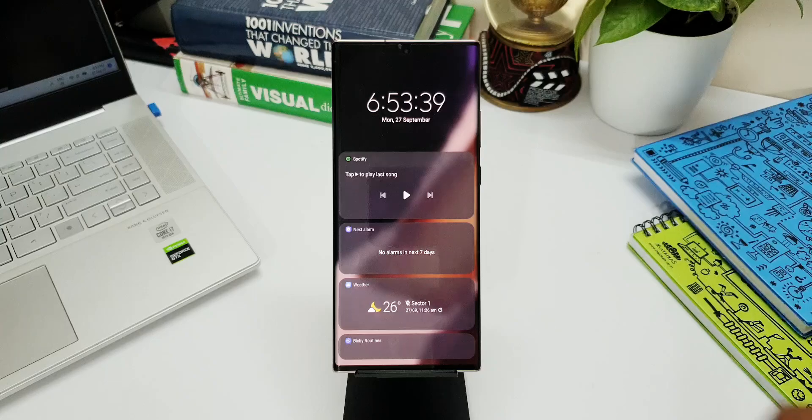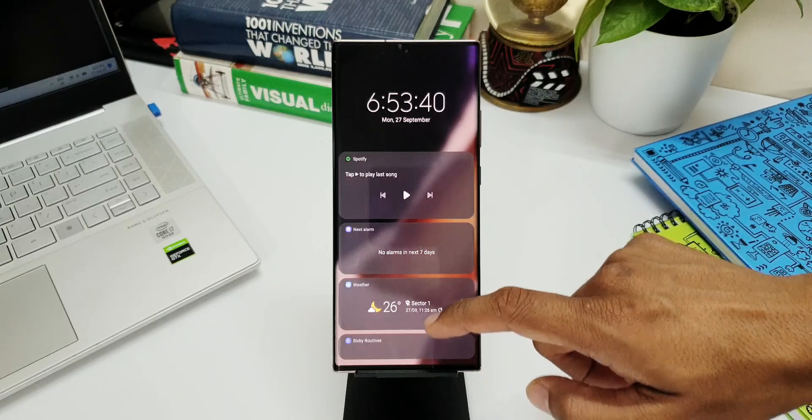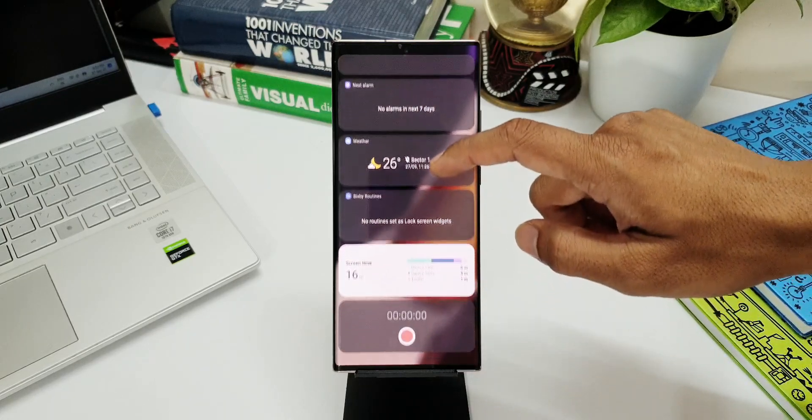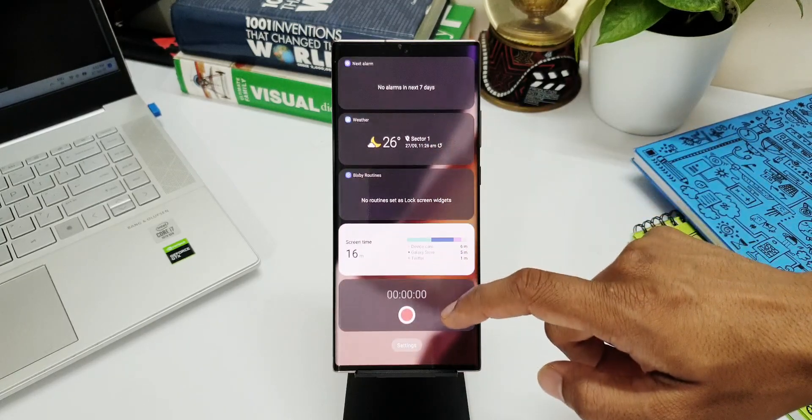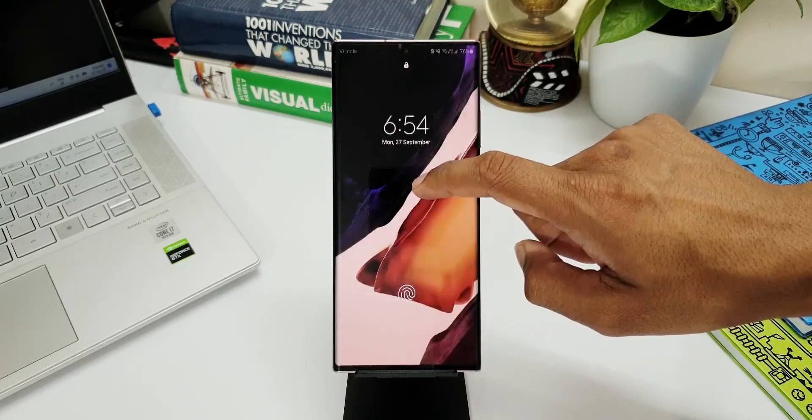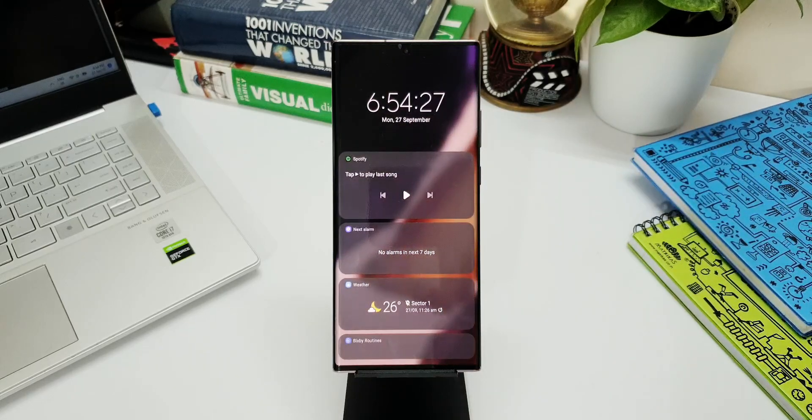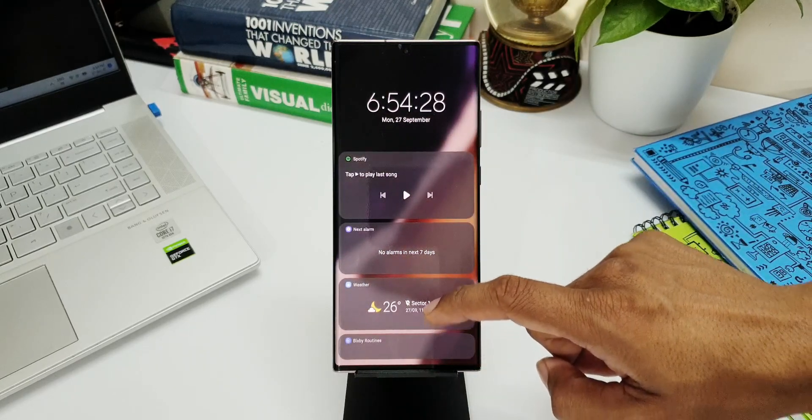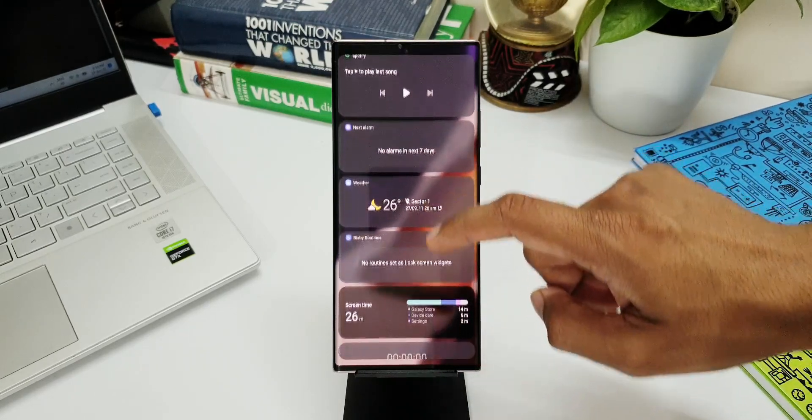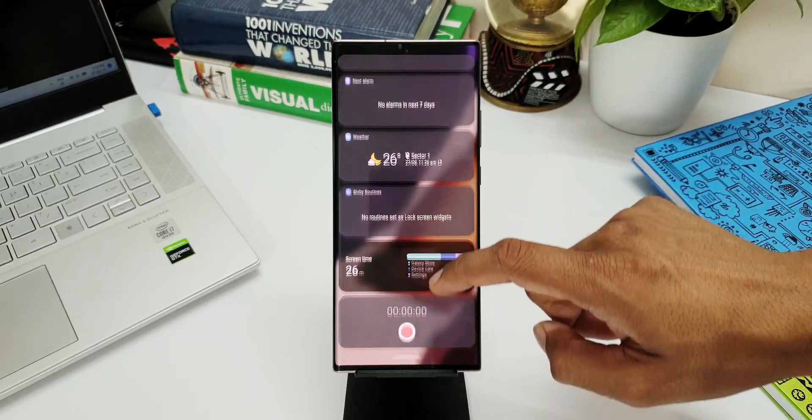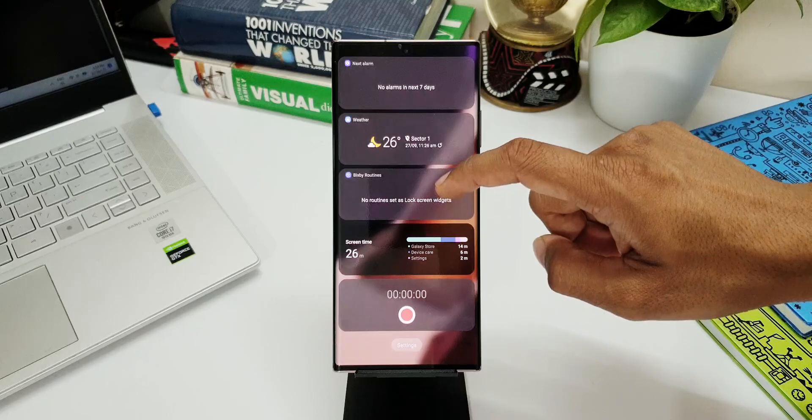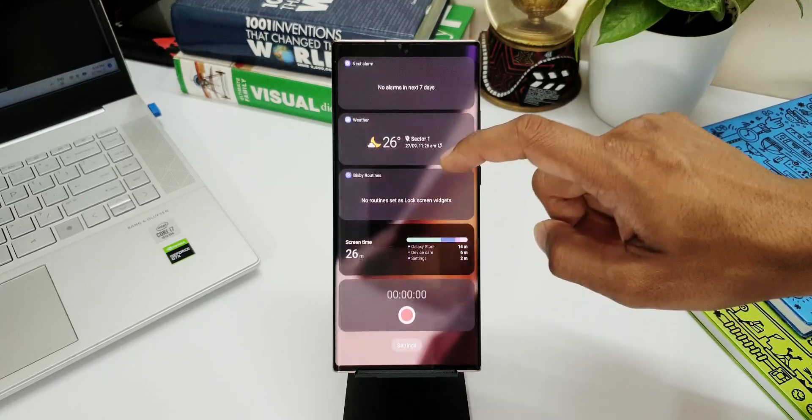Now we all know that when we tap on the clock on the lock screen it opens up the widgets. We have weather widgets, alarms, digital well-being, etc. Then here you see all the way down we have an all new widget associated with voice recorder.